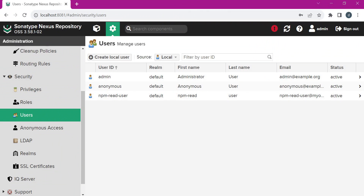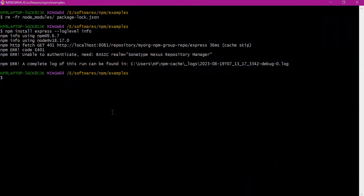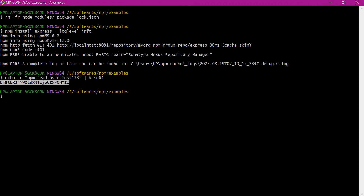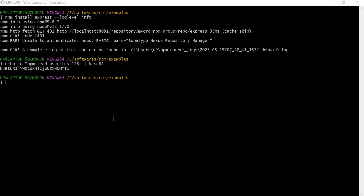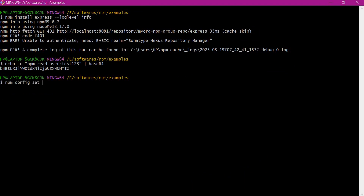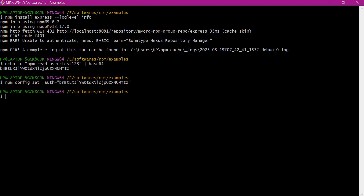For using the credentials in the npm client, we have to encode the user credentials. We need to give the npm username and password and encode them using base64. Now we have to use this encoded token in our npm configuration. We use this token by setting a new variable using npm config. Now we can verify the same in the .npmrc file.